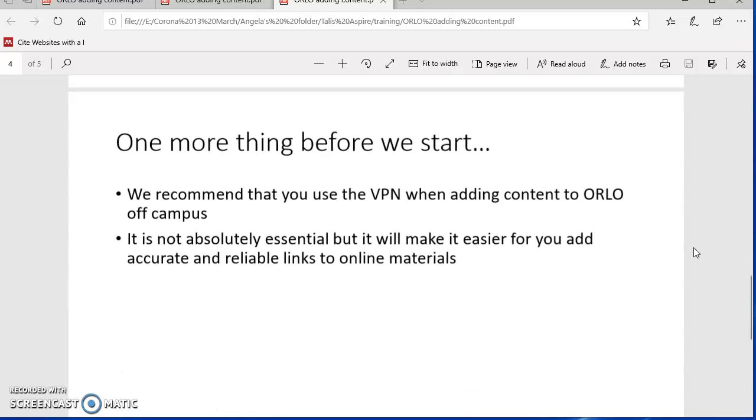We also recommend that you use the VPN when you're adding content to Orlo from off campus. If you can't use the VPN, it's not absolutely essential, but it will give you more accurate and reliable links. So if possible, please do use the VPN.